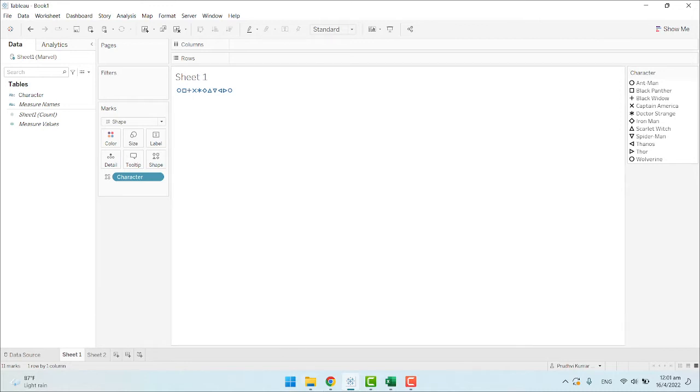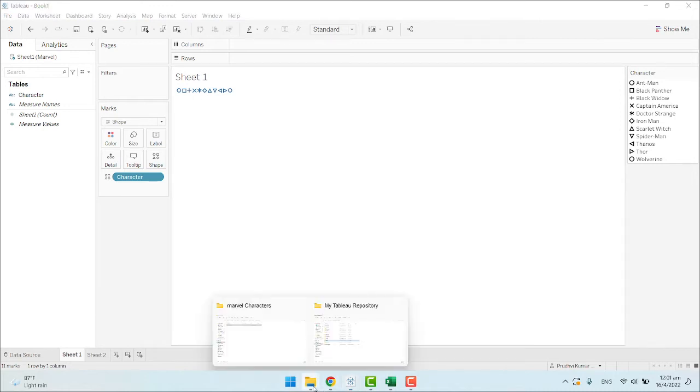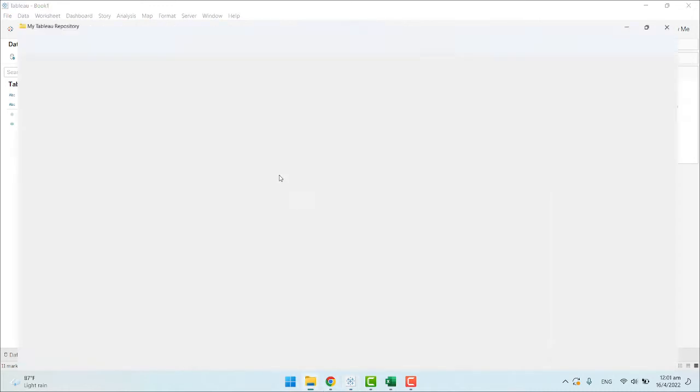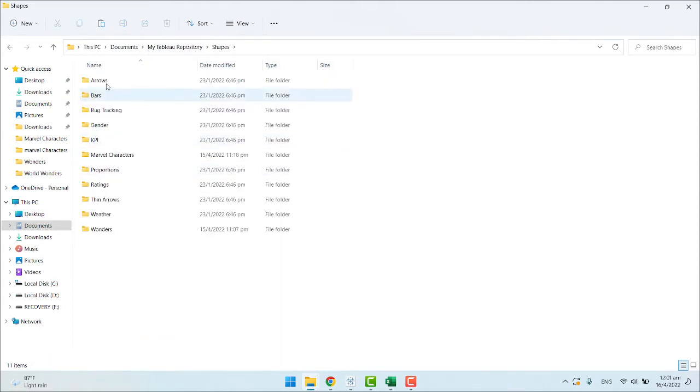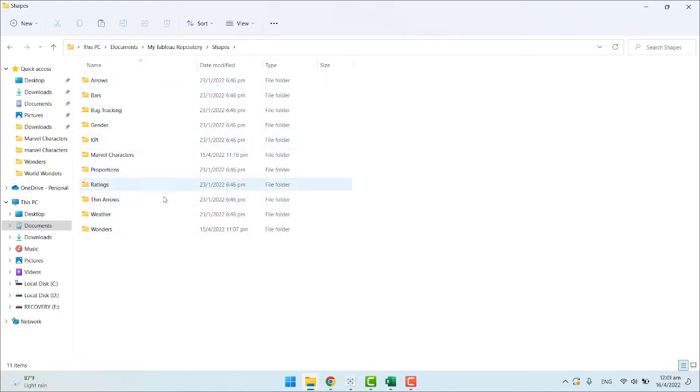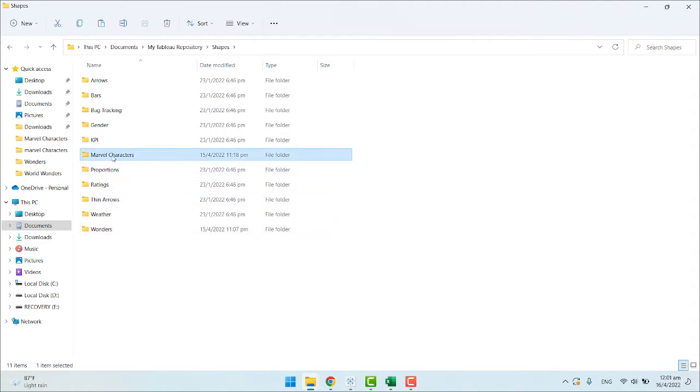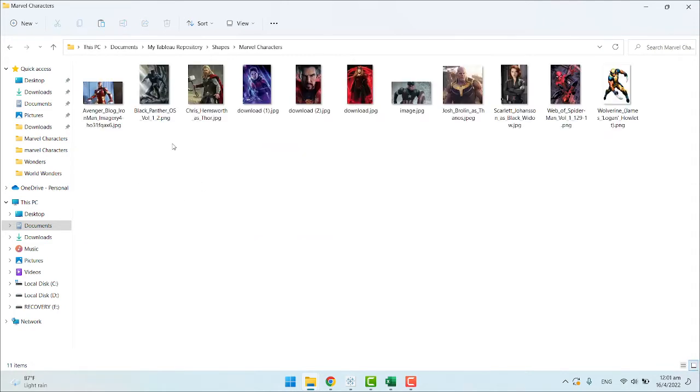What we have to do is go to My Documents. Inside it, we will find a folder called My Tableau Repository, and inside it, Shapes. Here we can see all the shapes available for Tableau. If you want to create another set of shapes, we create a new folder here. For our case, I created a new folder called Marvel Characters. Inside it, I pasted the images of all the Marvel characters.